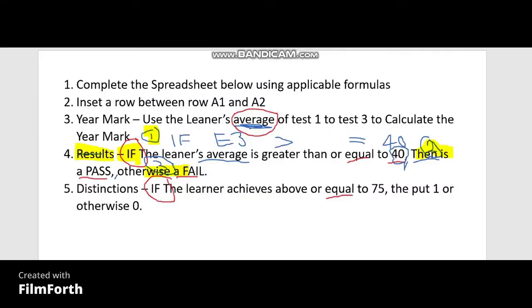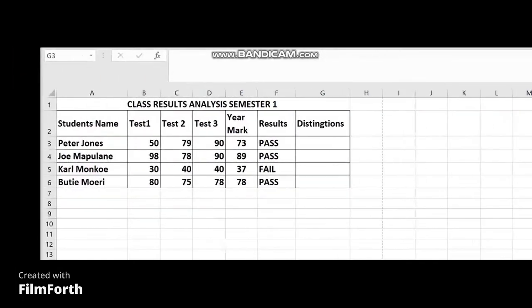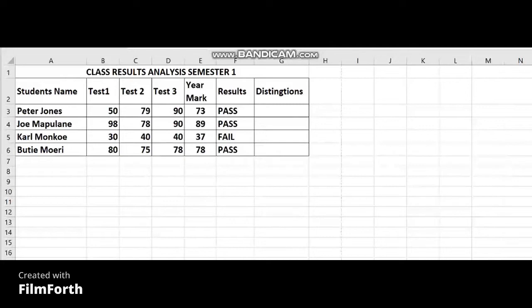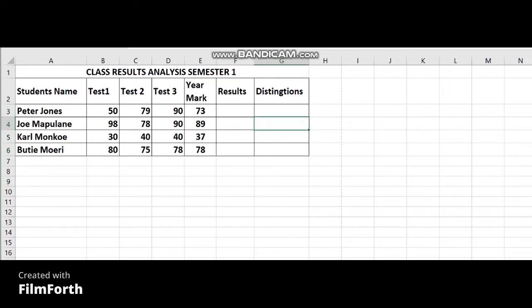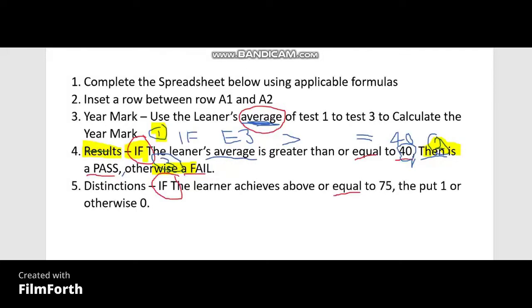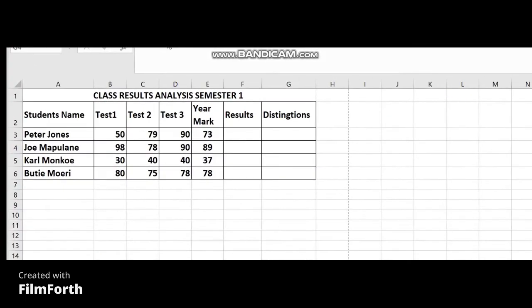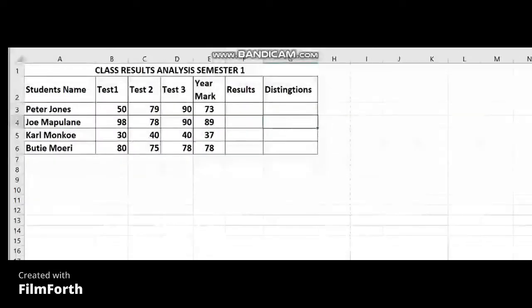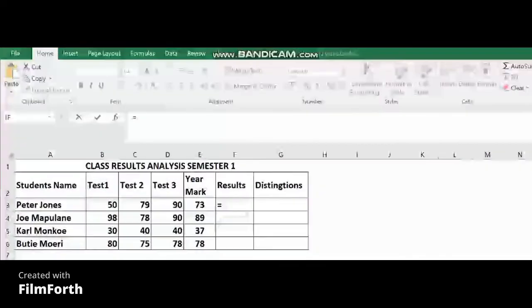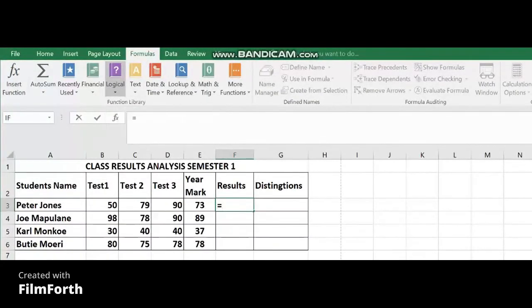Our tutorial will continue — we have to answer the last column. We did the year mark; now we have to do the results. Going back to the instruction: the result — if the learner's average is greater than or equals to 40, then it's a pass, otherwise they fail. We go to the spreadsheet and apply the formulas, starting with the equal sign, then going to Formulas, Logical, and selecting IF.